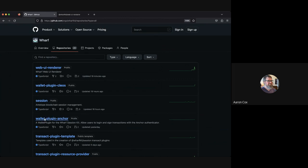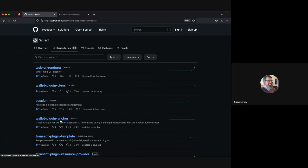We're talking about having an abstract wallet plugin for the EOSIO signing request protocol that will take some code out of the anchor plugin and make it so other wallets can use it as well. The seeds wallet or hyphal wallet also use ESR, so having access to that abstraction would ease development for their own plugin.